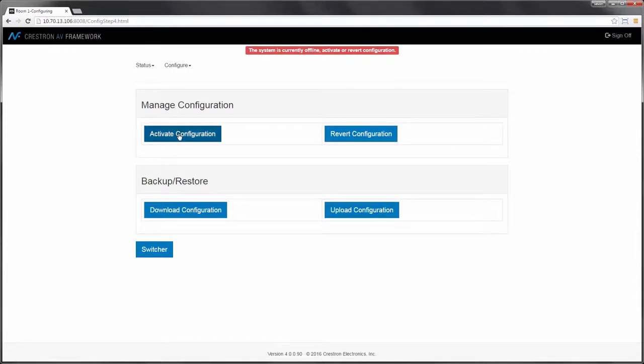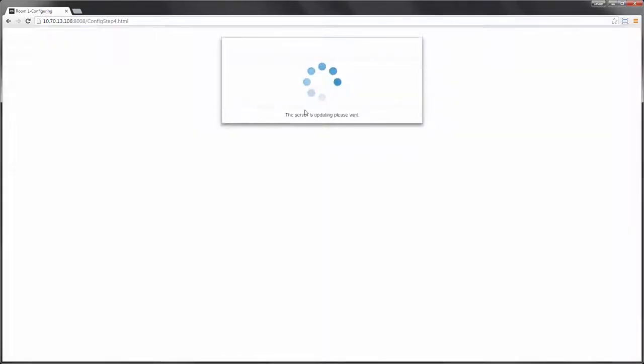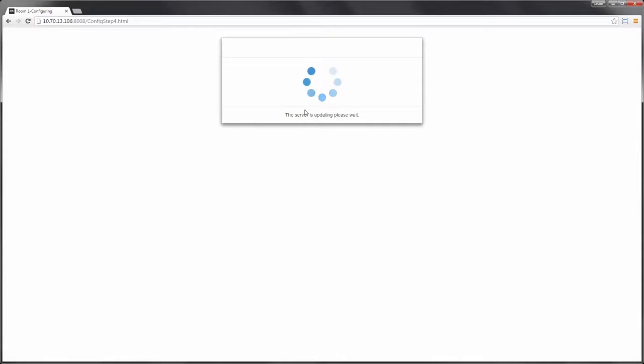As you can see, I have the ability to activate configuration. By selecting this, I'll go ahead and be sending the changes I just made into the device. We'll wait a few minutes for the configuration to complete, and then we'll have an operational system.